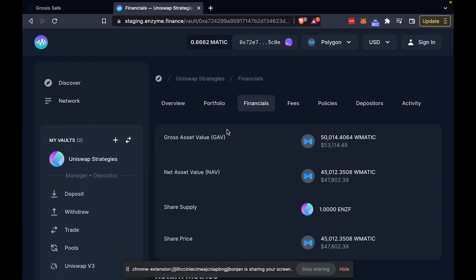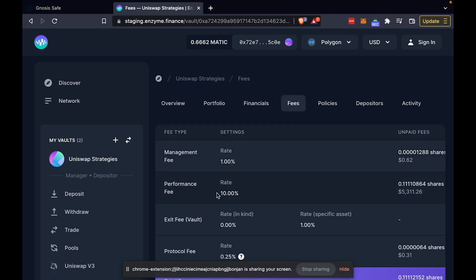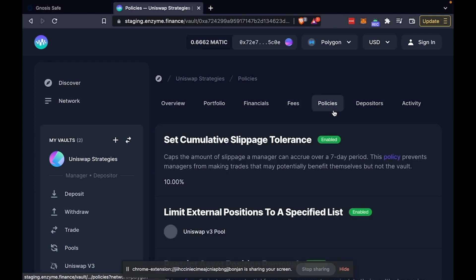We can see that from our interface, we can track the financial metrics of the vault. You can see that I had pre-configured a management fee of 1% and a performance fee of 10%.